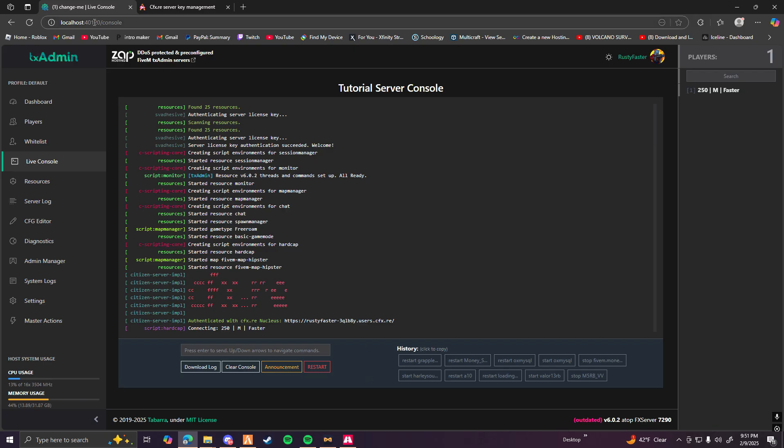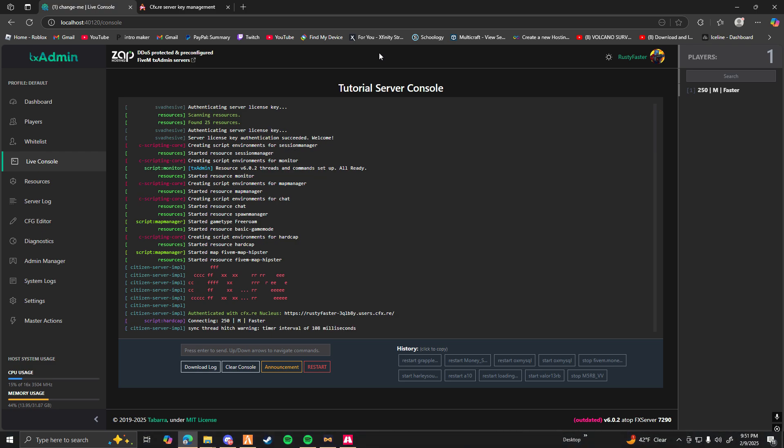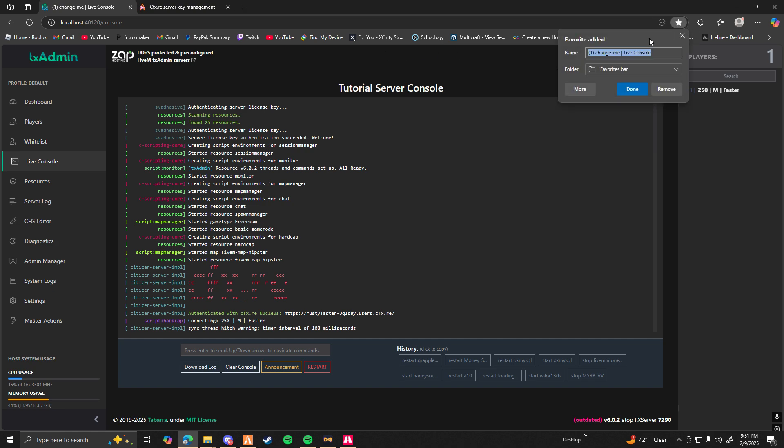I also recommend bookmarking your TX admin website just because it can get confusing on where to find it. Sometimes if you don't know the link by heart or if you don't have the link saved somewhere, it's just simpler just to bookmark it.